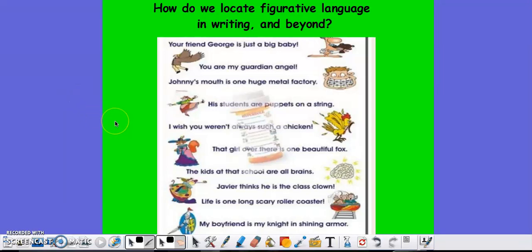Hello students, welcome to Mr. Panza's lesson on today's figurative language, which are metaphors. How do we locate metaphors in writing and beyond?